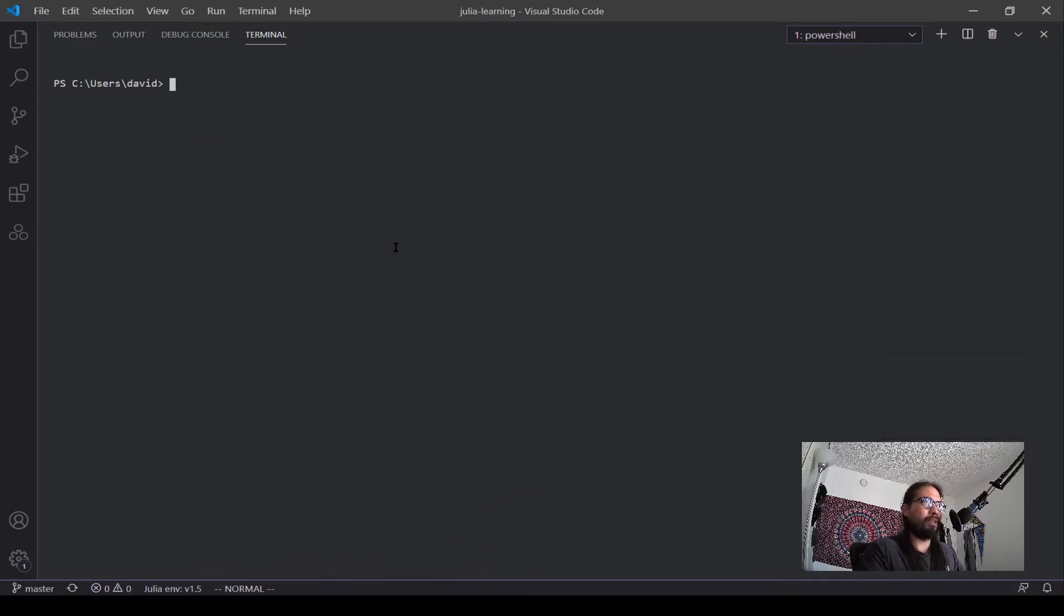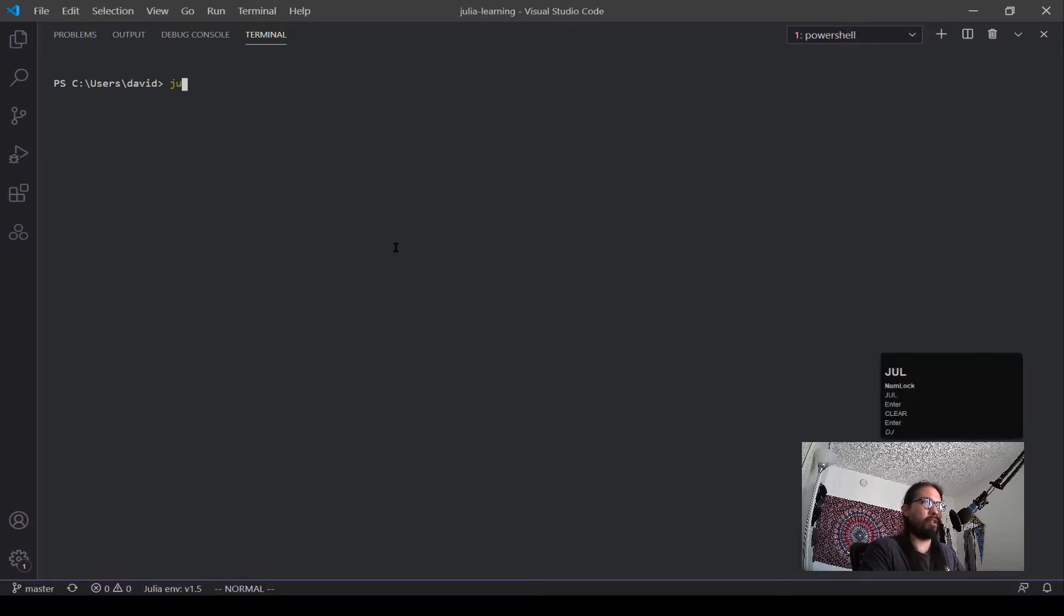So the first thing we want to check is if you had Julia installed. If you did the install, this would be the first step, is just type in Julia.